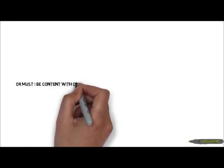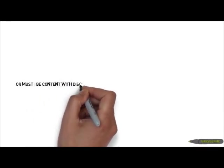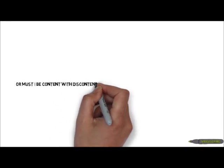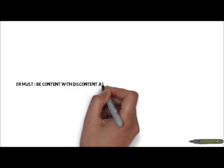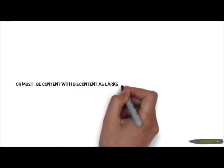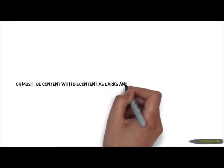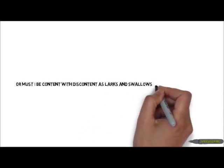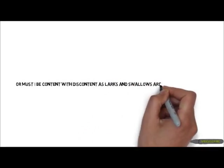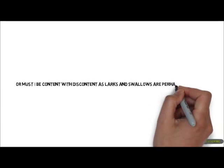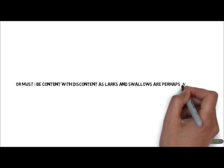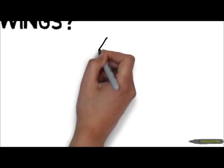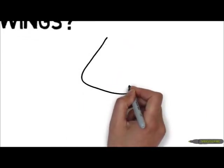Let's look at the first quotation: "Must I be content with discontent, as larks and swallows are perhaps with wings." Birds are given wings, so it is assumed that they are likely to fly to survive. They have no choice, just as humans have to take what they are given.